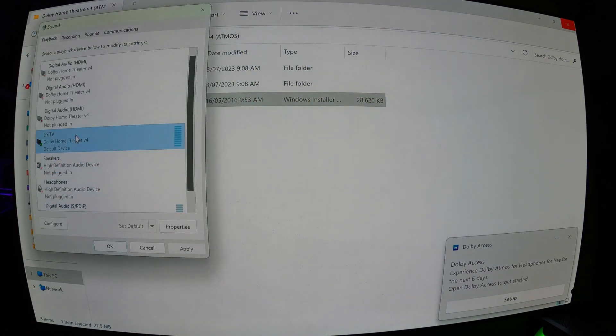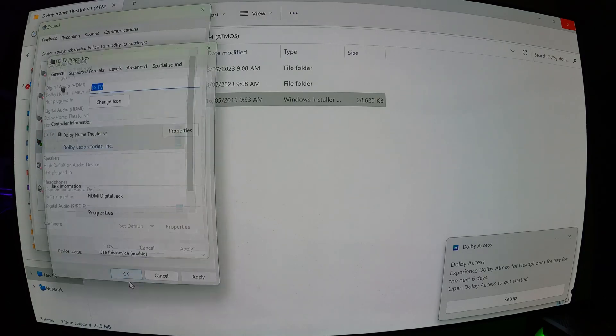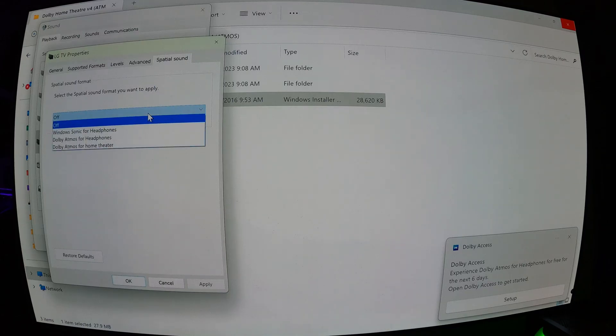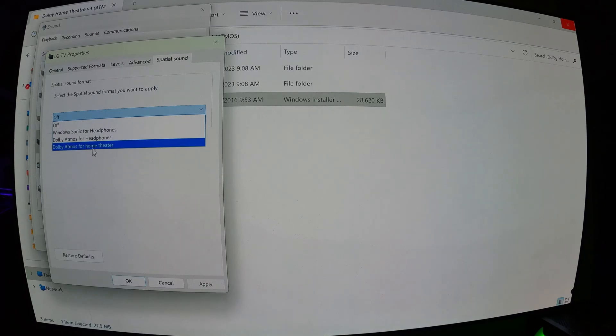So now if we go back into it, right-click properties. And under spatial sound, click on the drop-down box. And now you'll see that it has Dolby Atmos for headphones and Dolby Atmos for Home Theater.